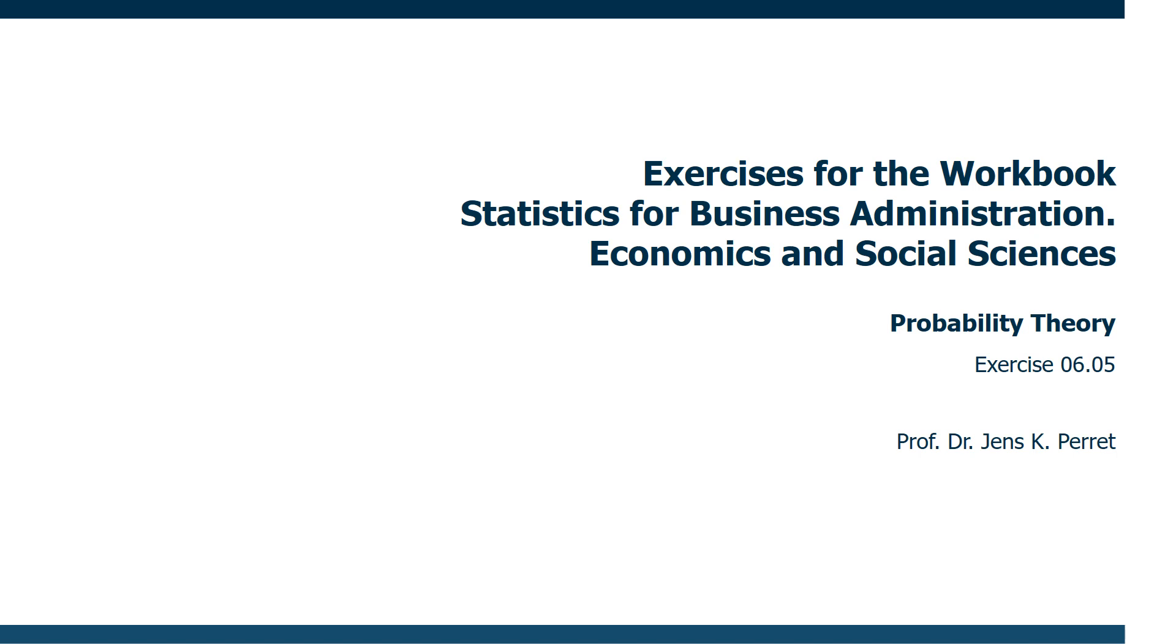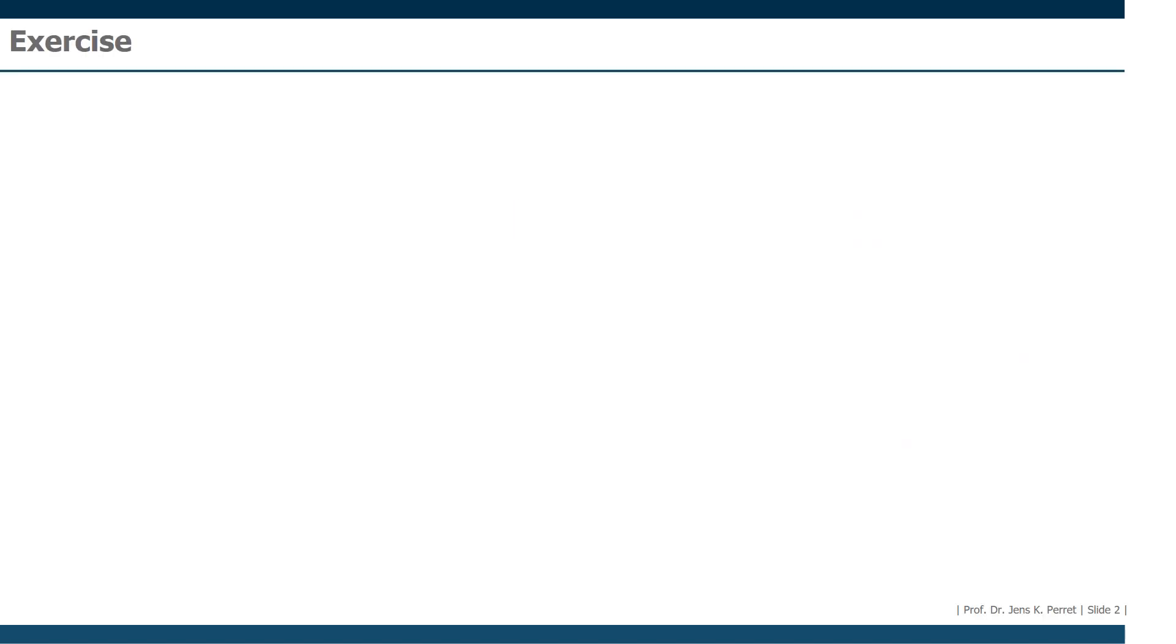Welcome everyone to this exercise in workbook statistics, this time focusing on probability theory. Let's have a look at the exercise.